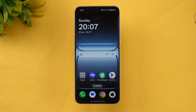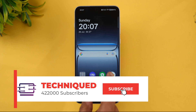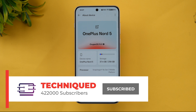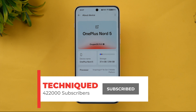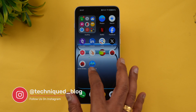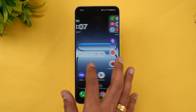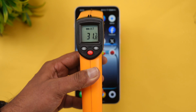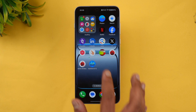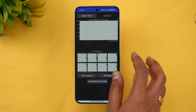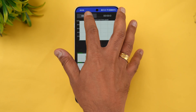Let's start the test by opening About Phone on this device. OnePlus Nord 5 — Snapdragon 8s Gen 3 Mobile Platform, 6800mAh battery, Android 15, and OxygenOS 15. Right now we have 86% battery. Let's check the temperature before the test: 31.9 degrees, almost 32 degrees. Let's start with the CPU throttling test.